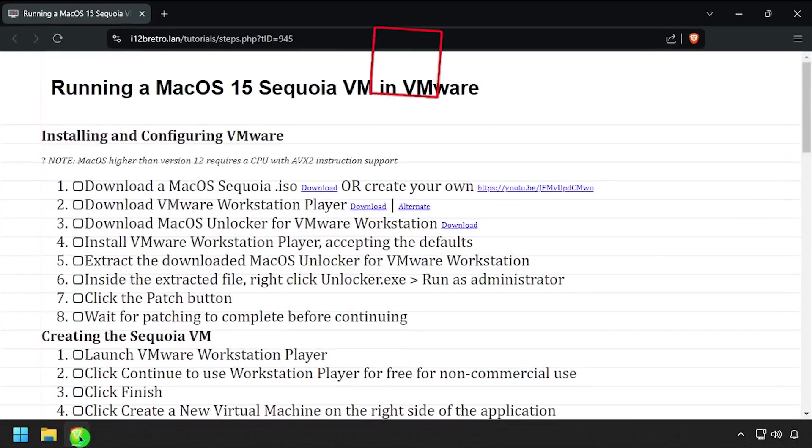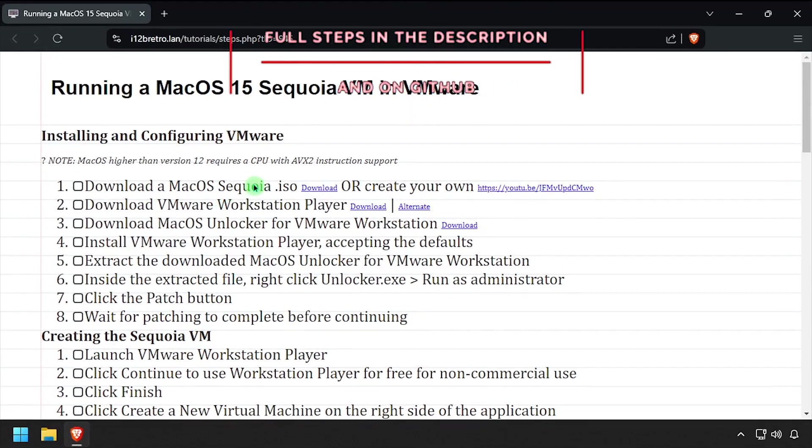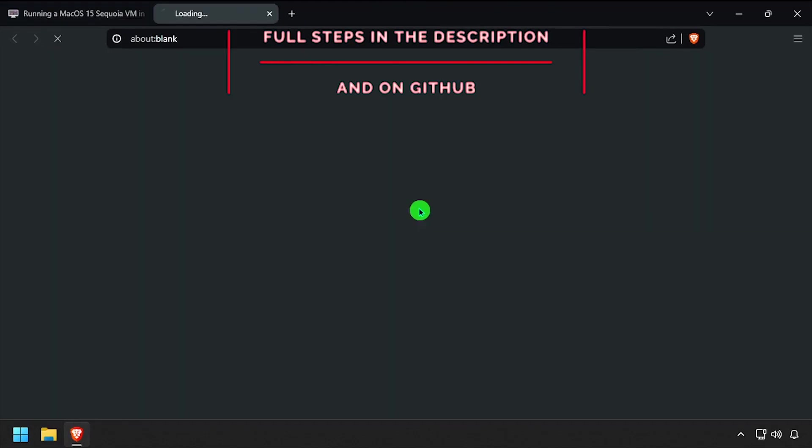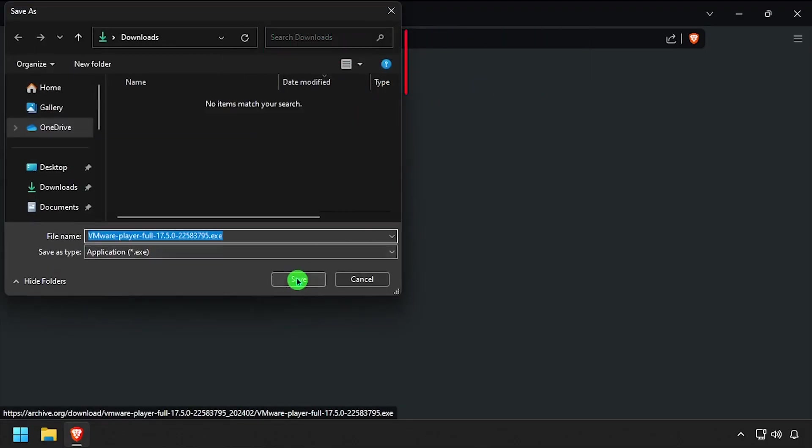Hey everybody, it's iWantToBeRetro. Today we're going to take a look at running a macOS 15 Sequoia VM in VMware.